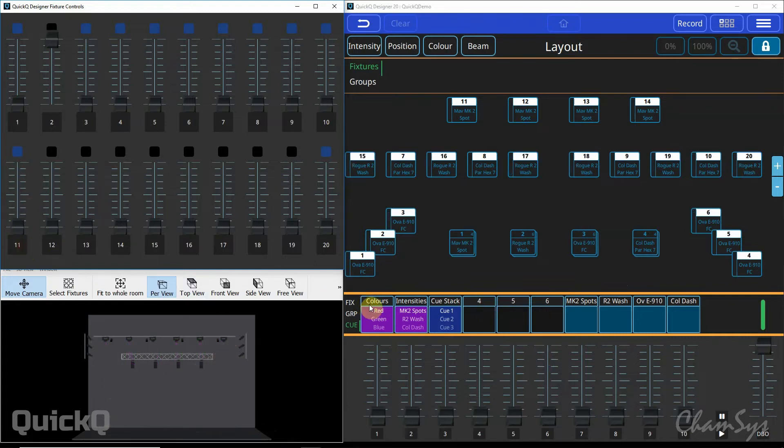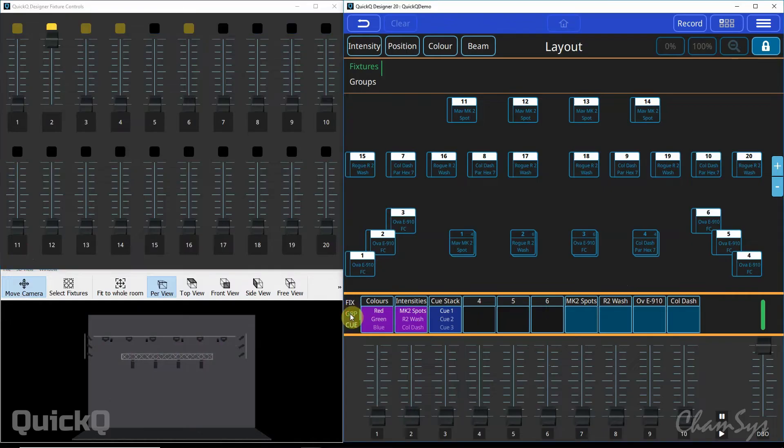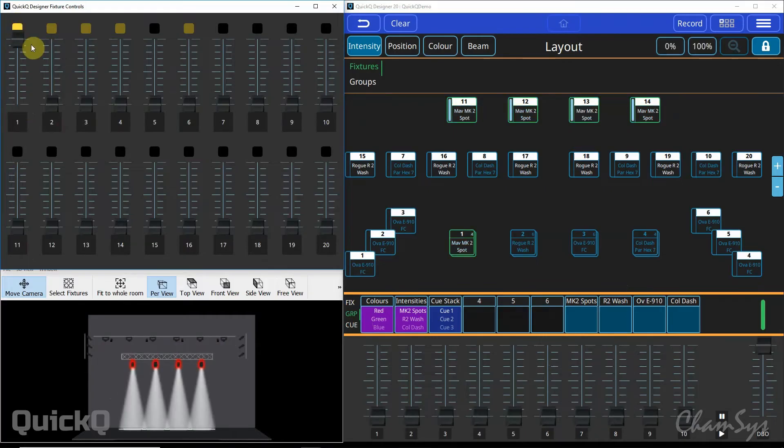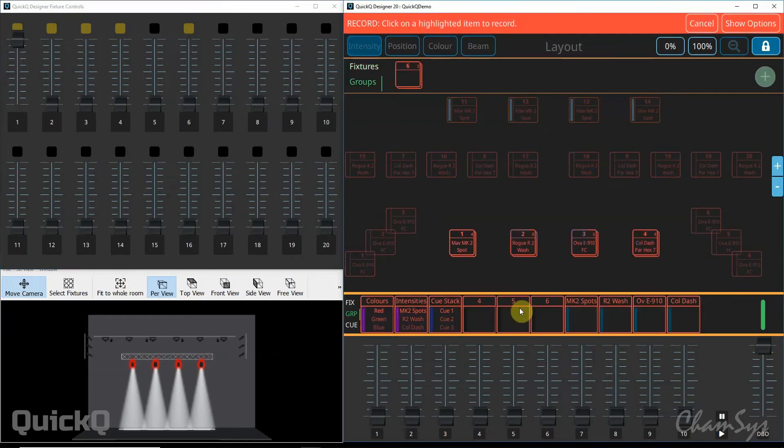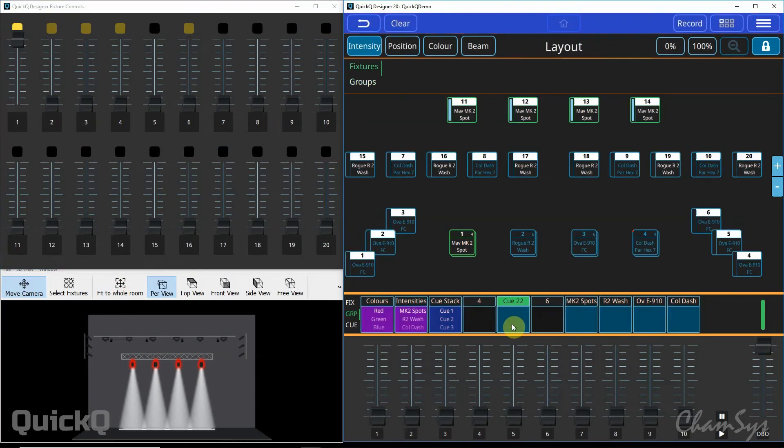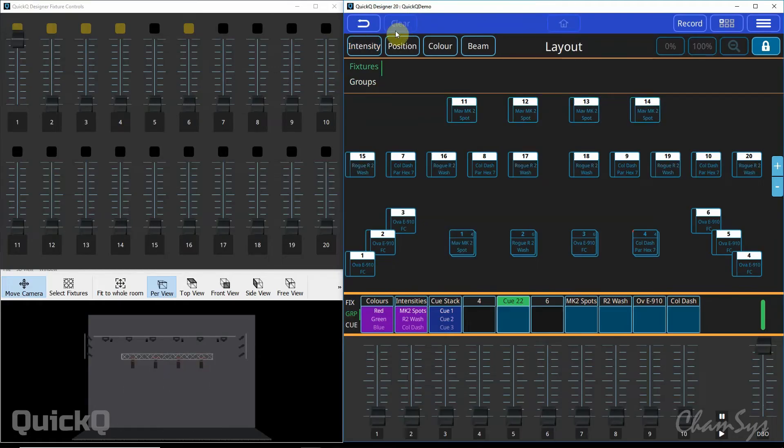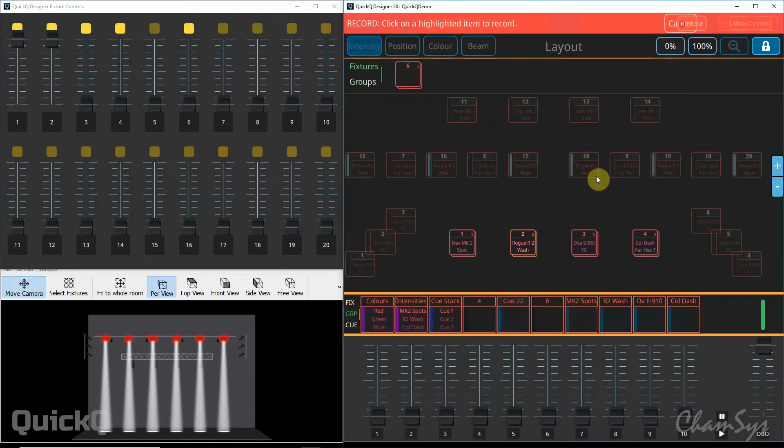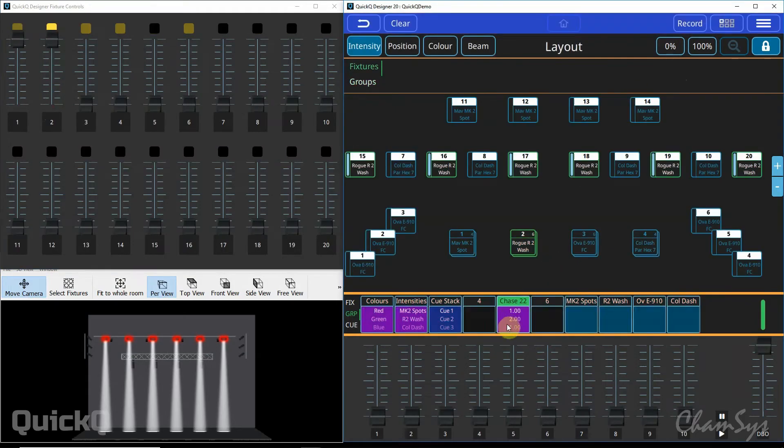We'll now look at how you can record a chase in QuickQ. First of all we're going to go back to group mode and bring on a group of fixtures. Let's go for our Maverick MK2 spots, just an open white. We're going to go record and select an empty playback at the bottom of my screen. I'm now going to press clear so they go off. I'm going to bring on a second group of lights, my R2 washes, record, select this time the same playback. I've now got two Qs recorded onto that playback.